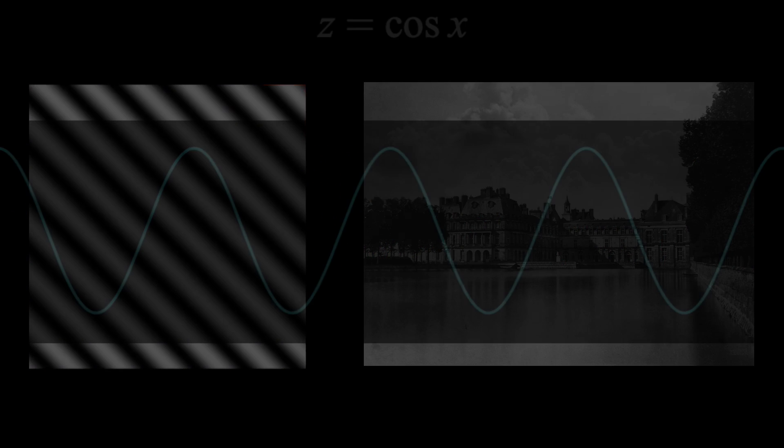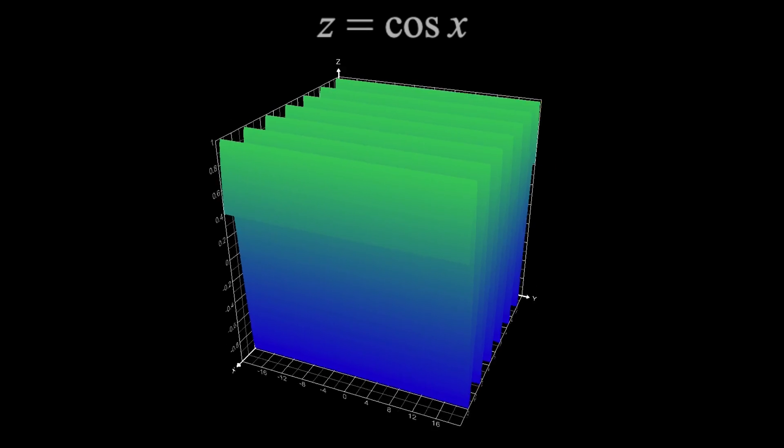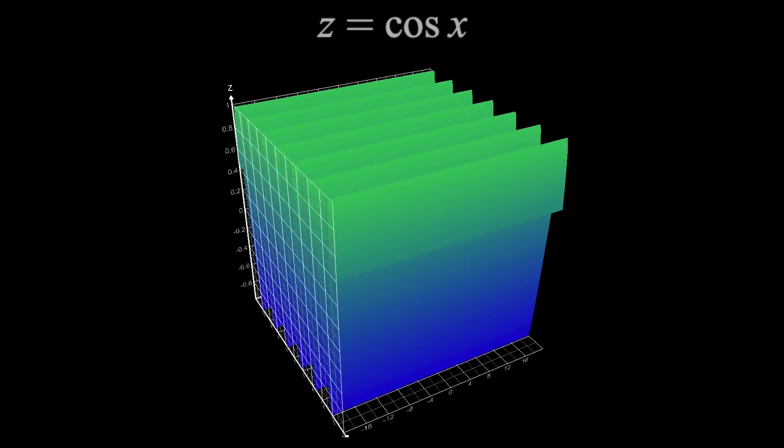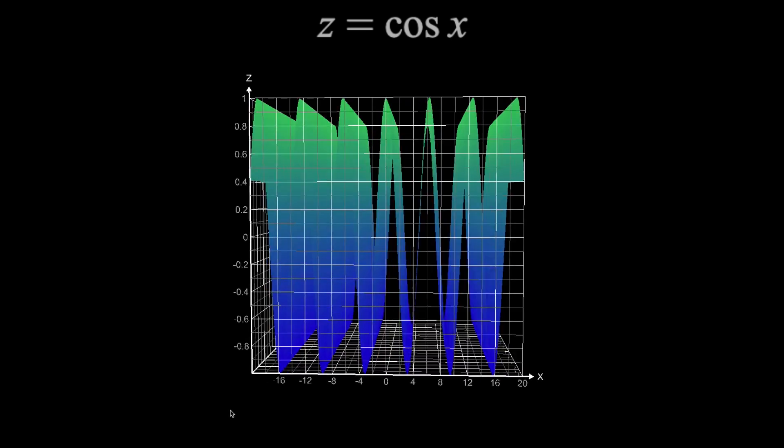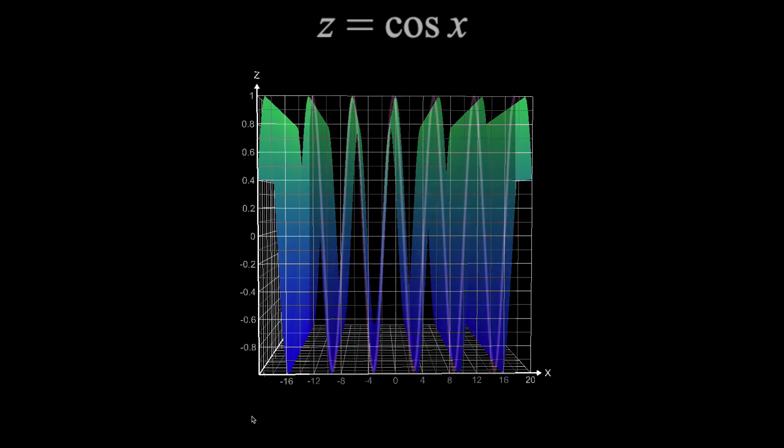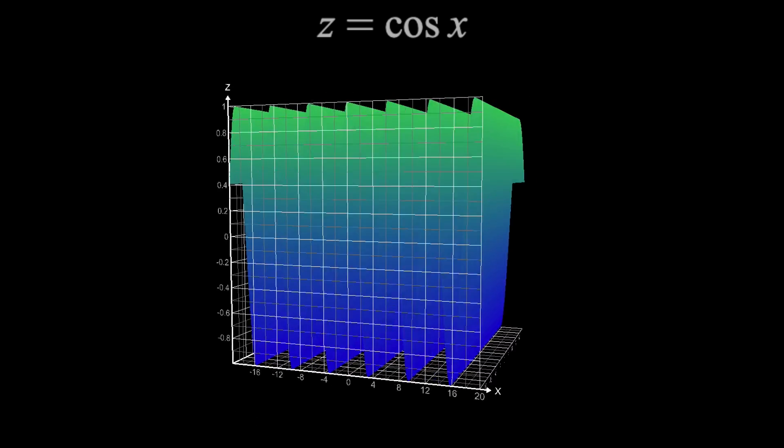First, I'm going to graph z equals cosine x, which will yield a 3D plot that looks like this. All this is, is a regular cosine curve, extended in an extra dimension.